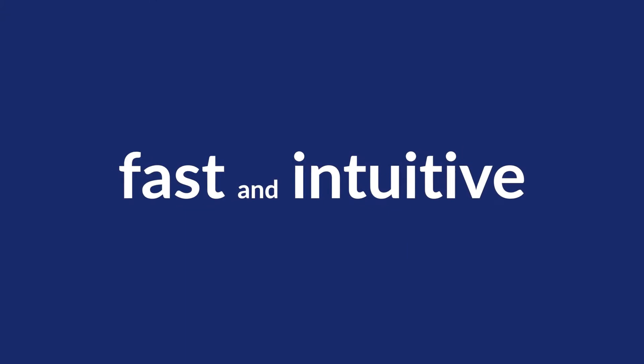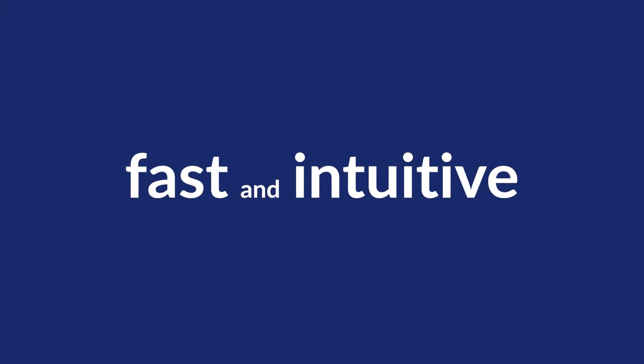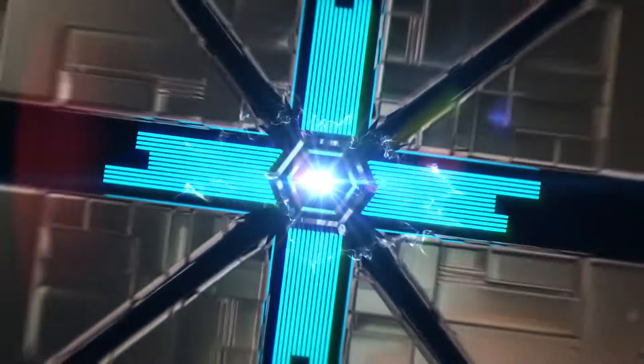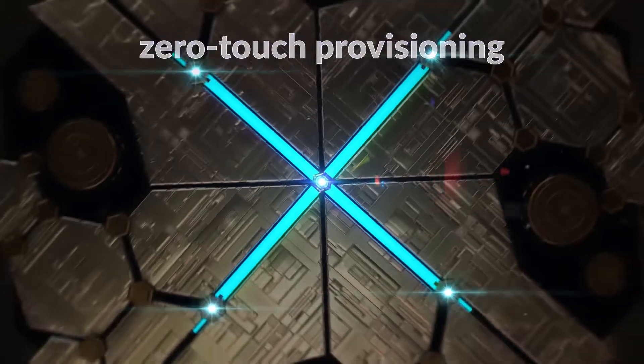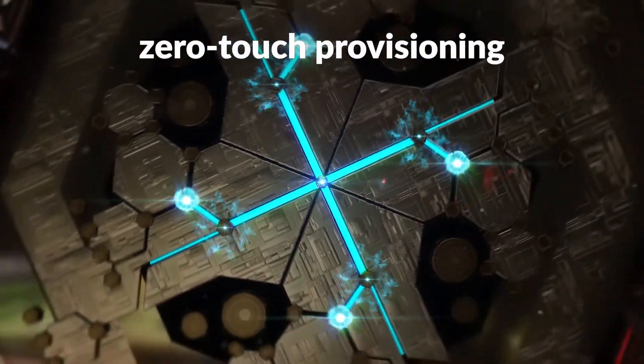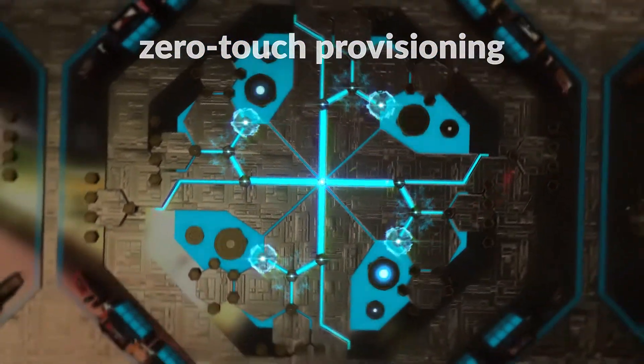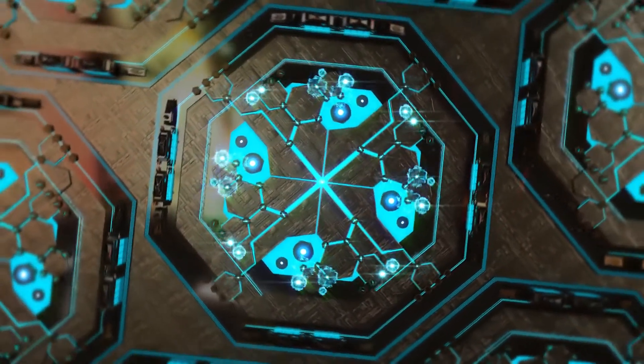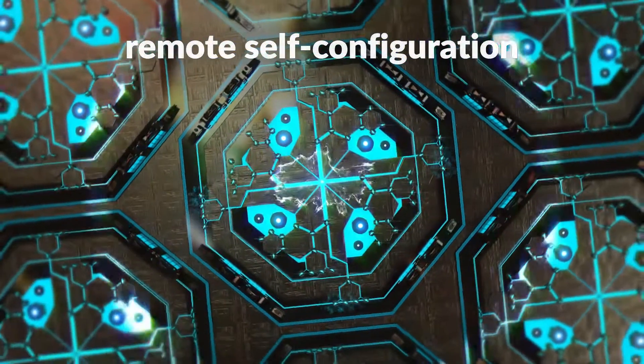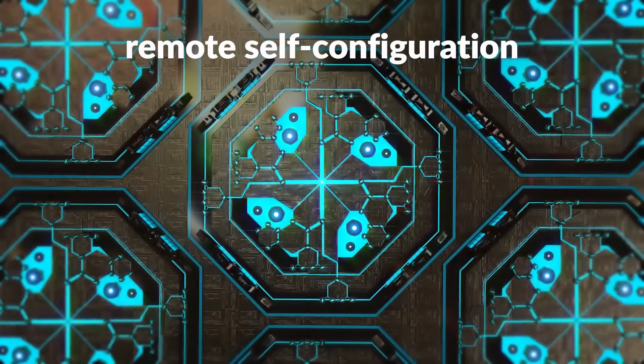It's fast and intuitive, and because Nucleus uses zero-touch provisioning, your cloud-managed access points automatically connect to Nucleus, enabling remote self-configuration.